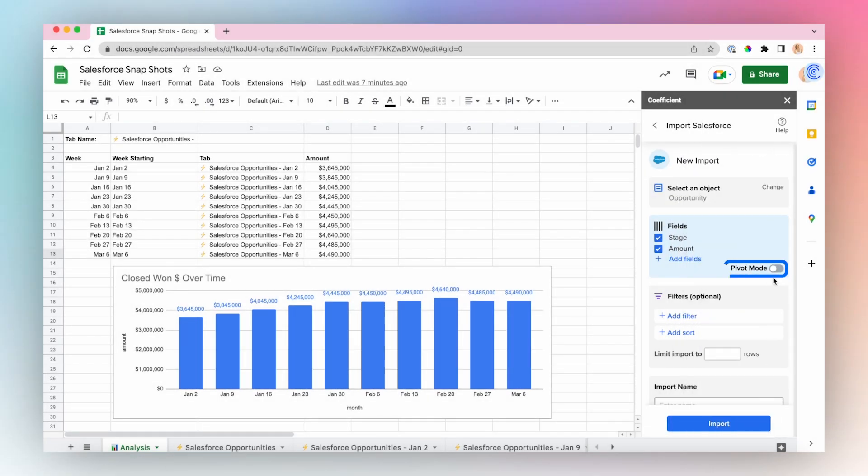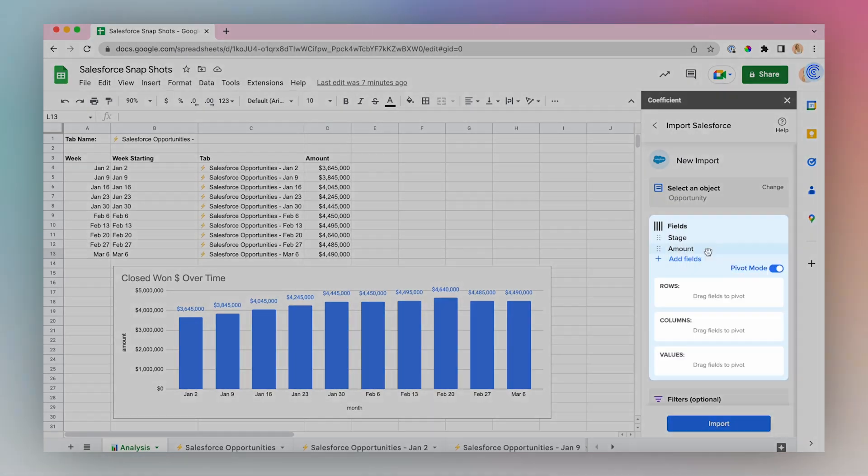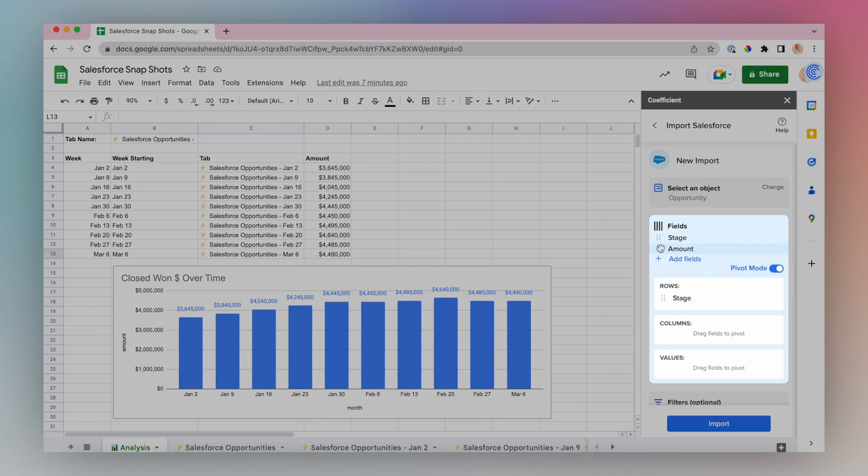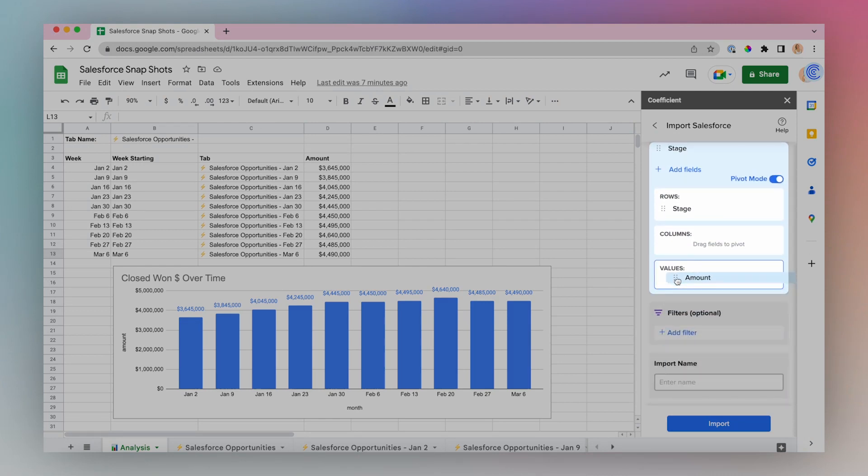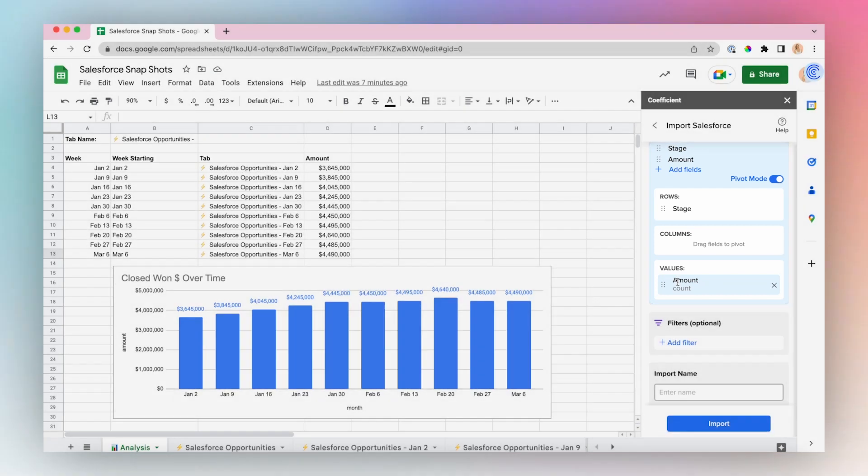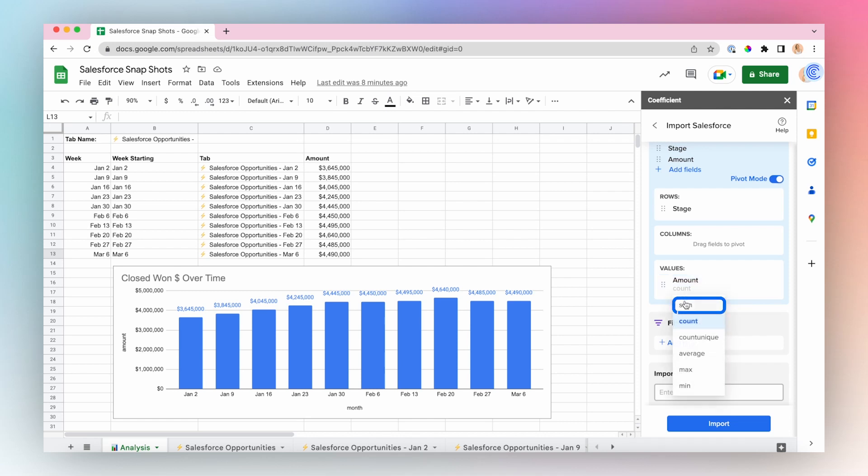And here you'll select Pivot Mode. Drag Stage into Rows, and Amount into Values. I want to see the sum of the closed one deals, so I will change this function from Count to Sum.